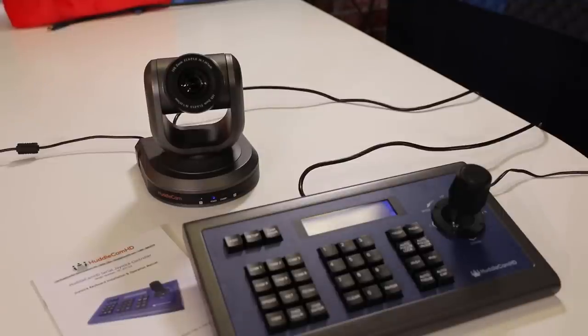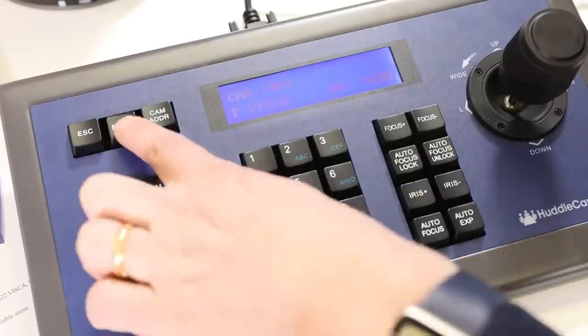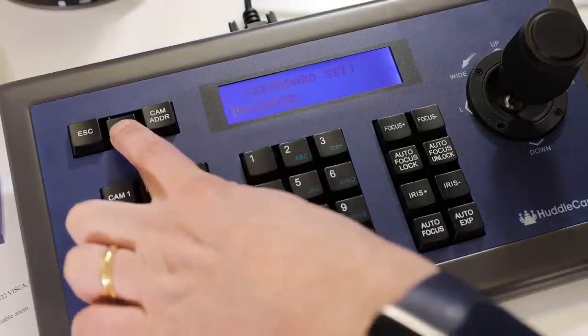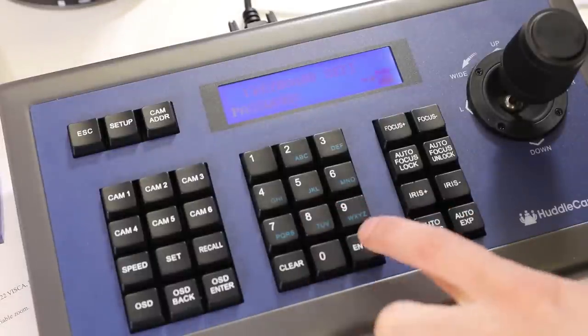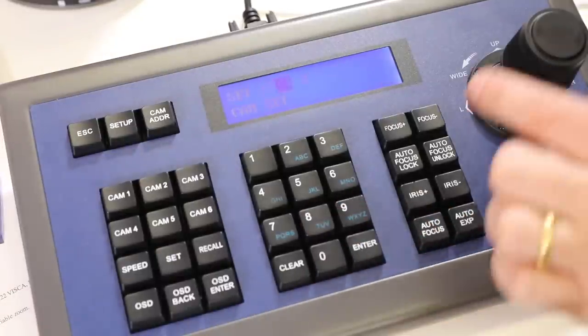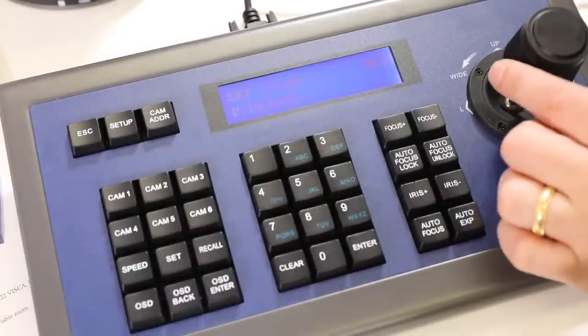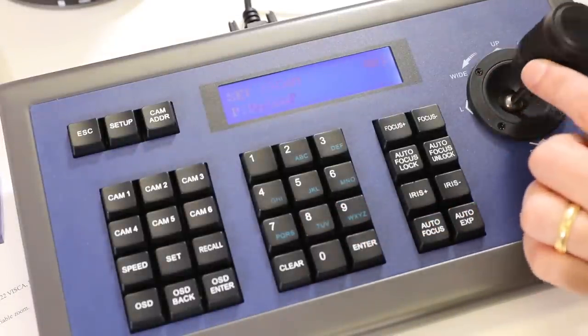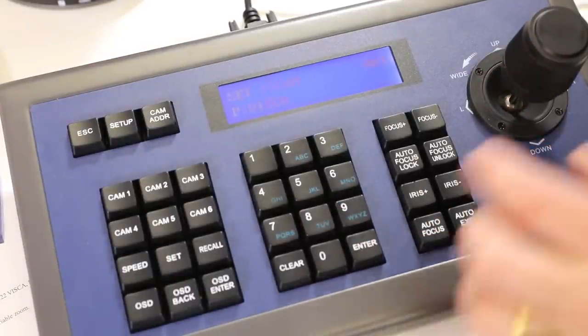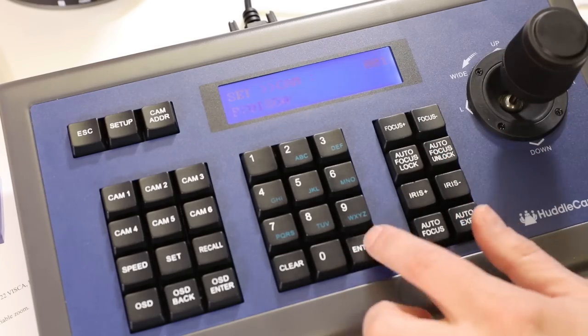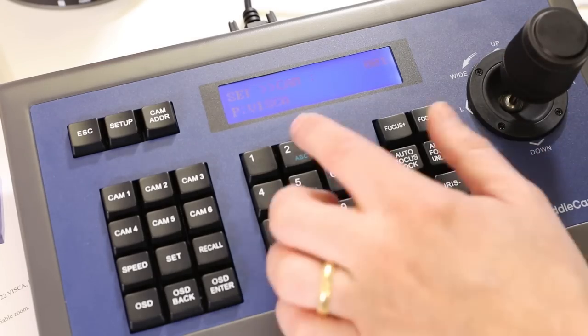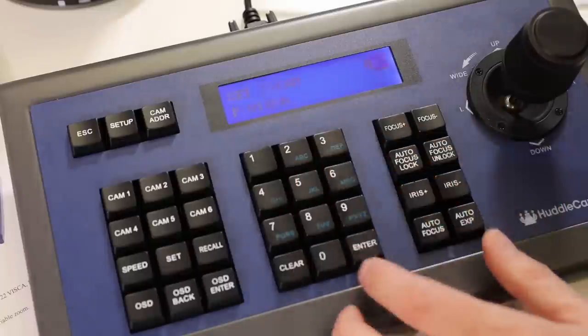you can access the main menu by holding down the setup button for 3 seconds and using the default password 8888. You can always go back up one level at any time in the menu system by clicking the top left escape button.